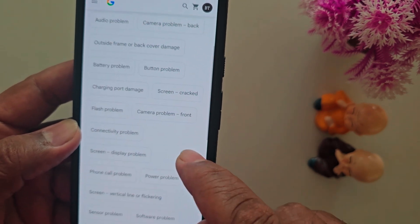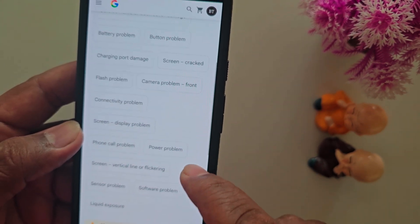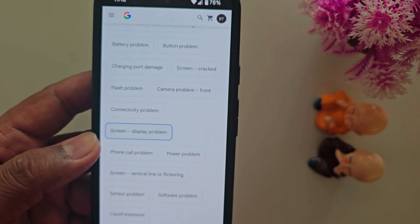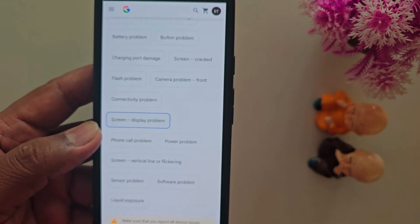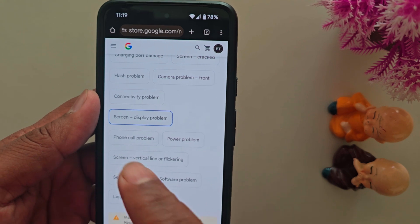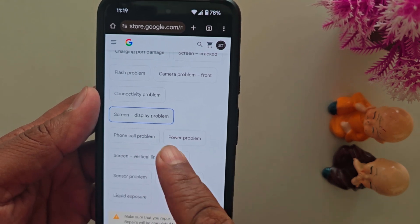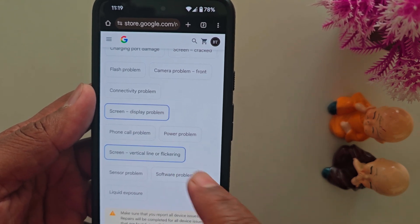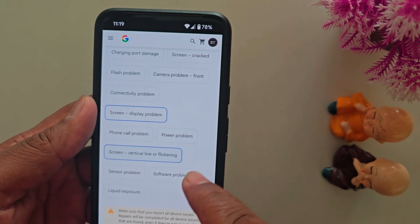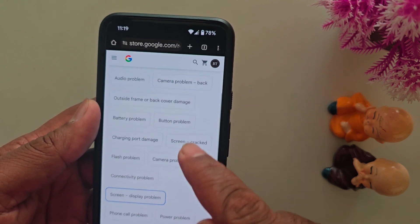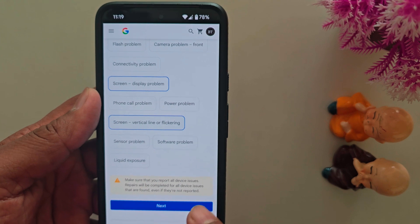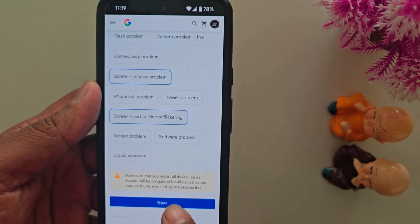Here you need to select the screen crack or screen display problem on your phone. You can select the screen display problem, screen vertical line, or flickering. Select the option for the issue you are facing — or if you want to select liquid damage, select that option. Tap on Next.